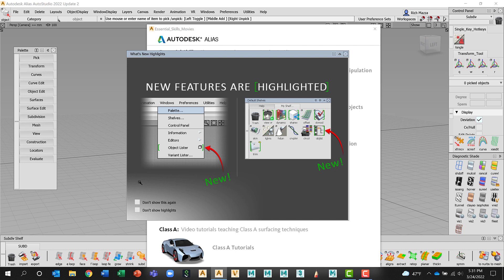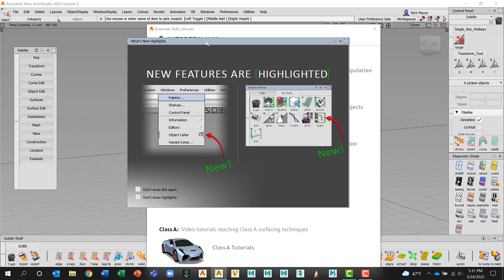Once Alias launches, you're going to see a couple of notification windows. The first one is just Alias saying, hey, I'm going to show you what's new, what new features I have in this version. We can choose don't show this again. We can also choose to don't show these highlights. If you choose don't show this again, this window will not pop up. I'm just going to close this window, which means that every time I open Alias, this notification window will appear.